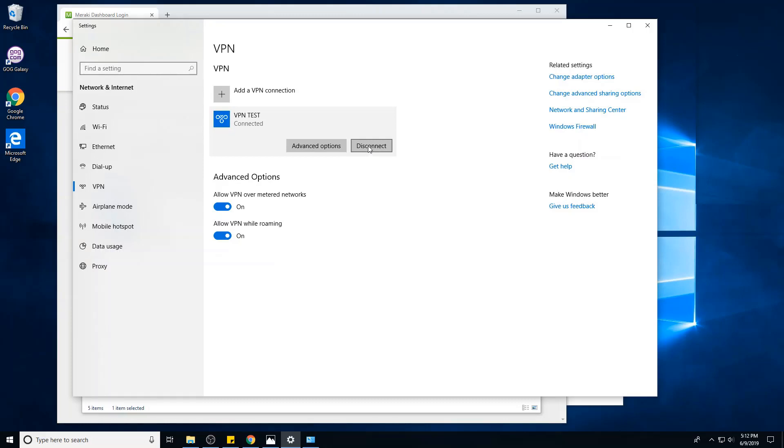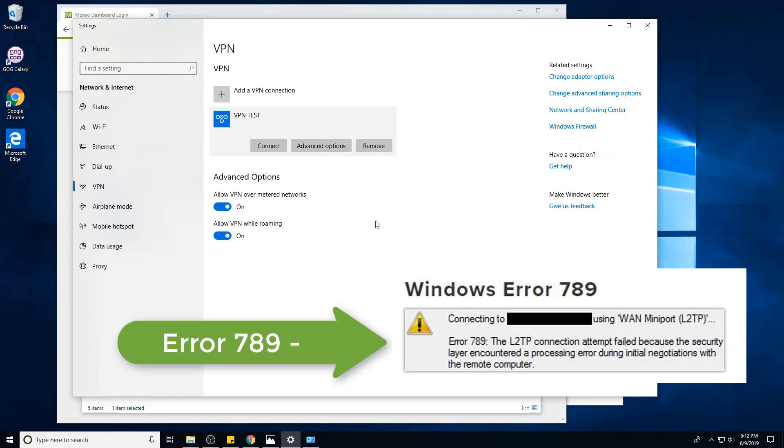The next one is revolving around error 789, which you might get a connection denied, connection terminated by host, even though you're entering the correct credentials. So this relates to two IPsec services which you have to make sure are set to automatic.